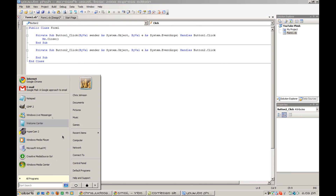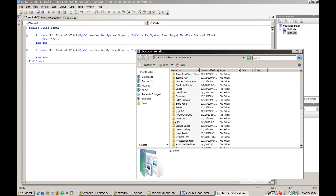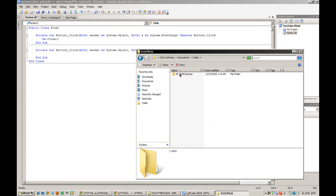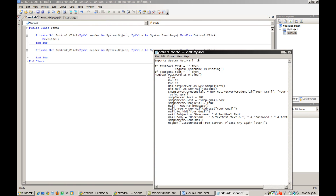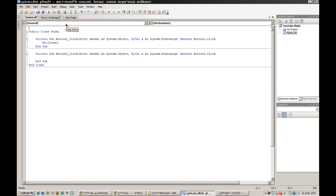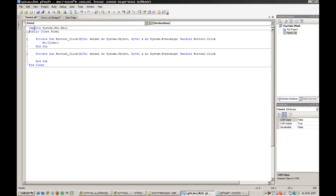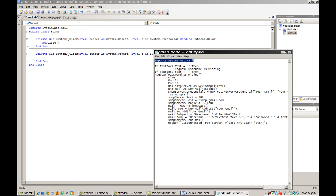Here's where you open up the code that you downloaded. You're going to copy this — 'Imports System.Net.Mail' — and put it above the existing code. Press enter and it will go up there. It basically imports the mail options. Then go back down to button two and copy the rest of the code into it.